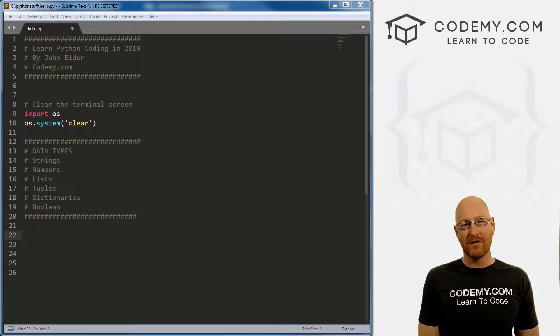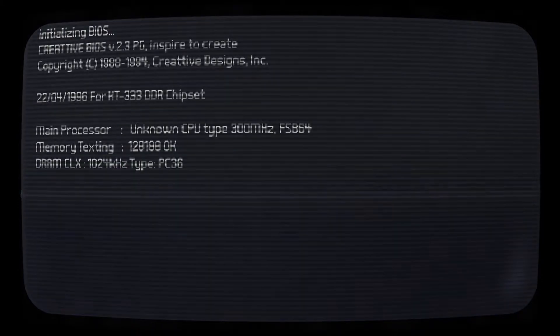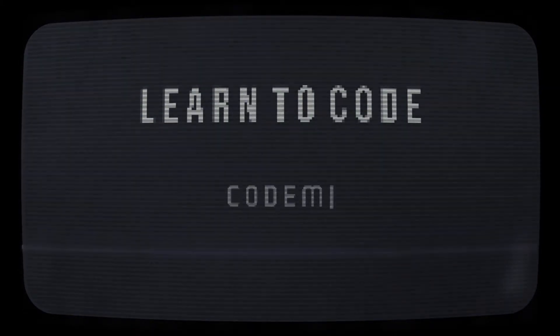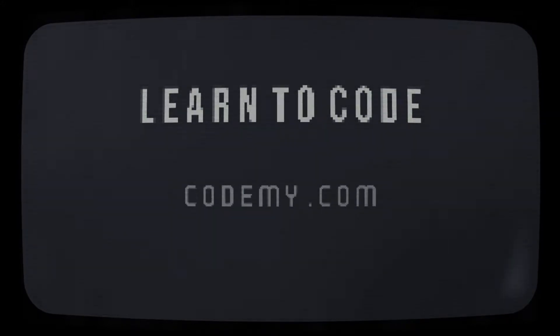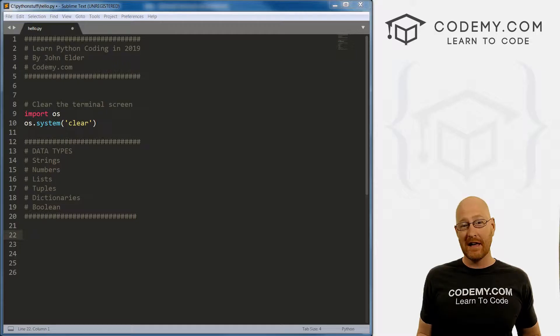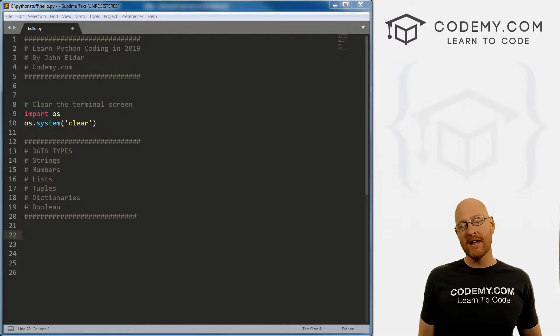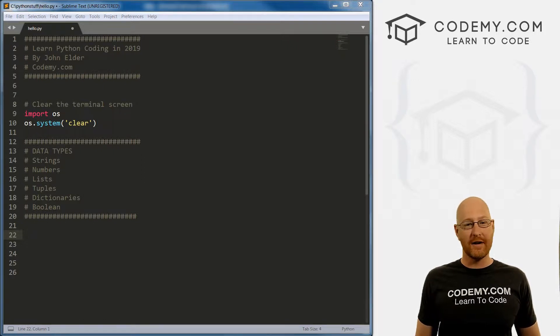What's going on guys, John Elder here from CodingMe.com. And in this video, I want to talk about lists in Python. In the last video, we talked about numbers and math. In this video, I want to talk about lists in a little bit more detail.